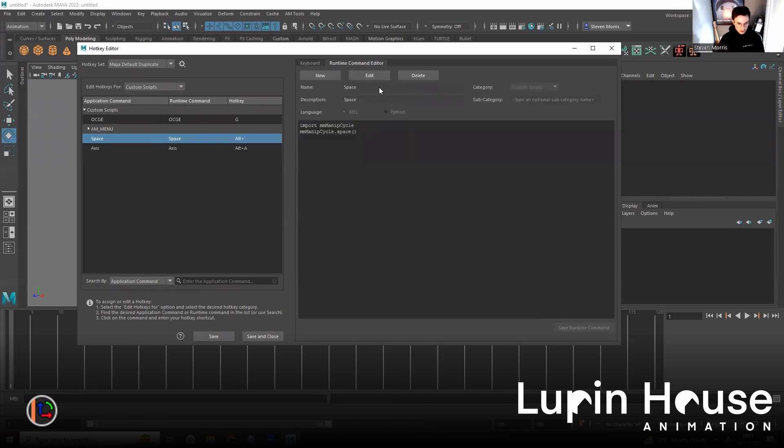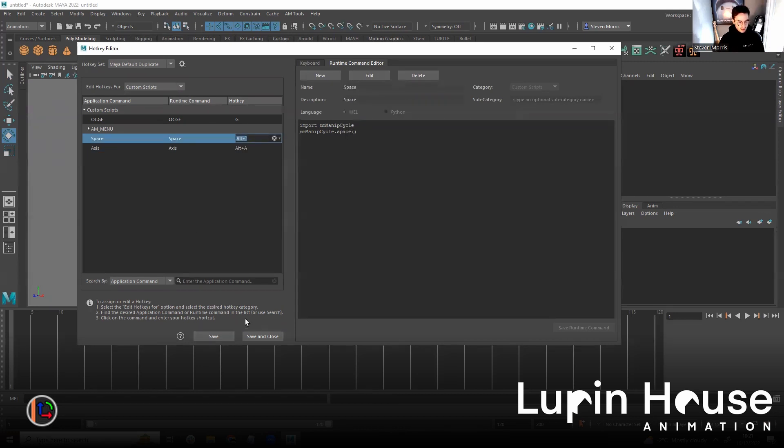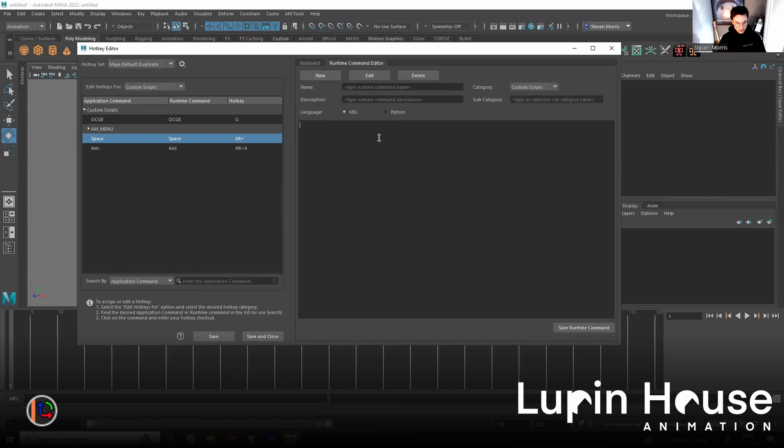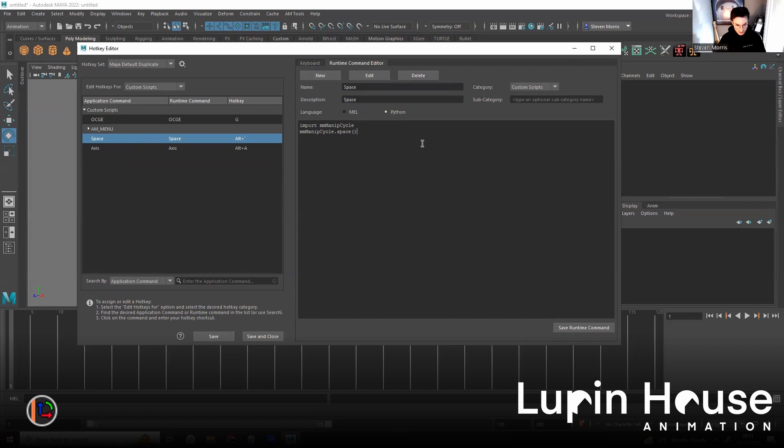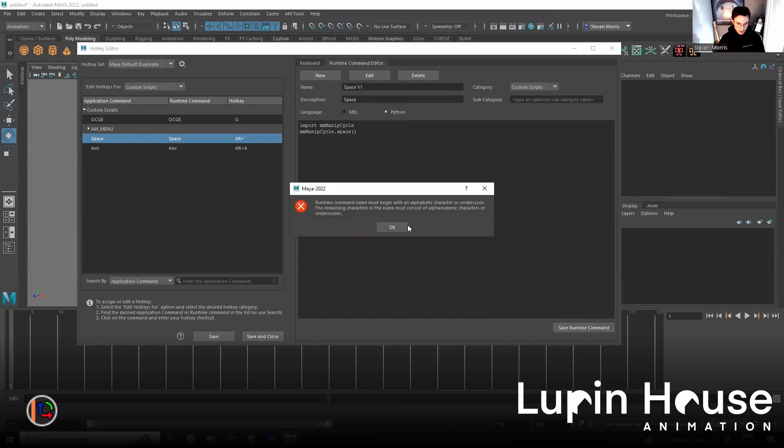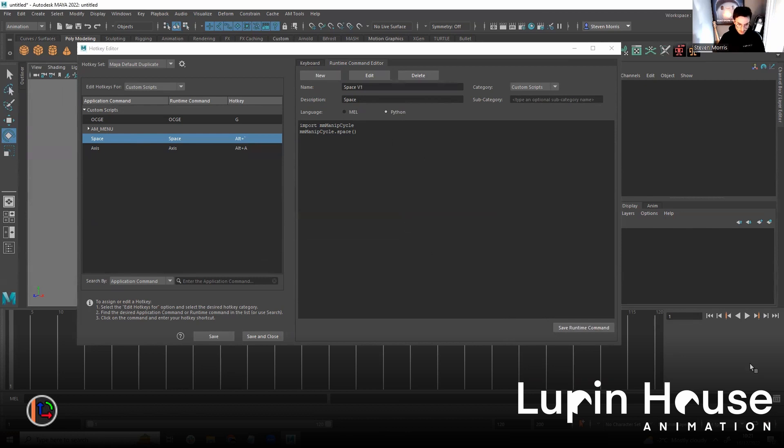Let's just copy. Oh, I did MEL scripts. They're Python scripts. Right. So, I'm going to copy this one first. New. Paste here. Make it Python. And this is the space. Space. Not unique. Space. Space V1. My days.